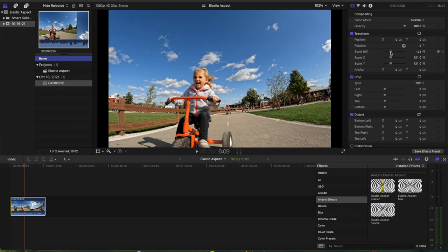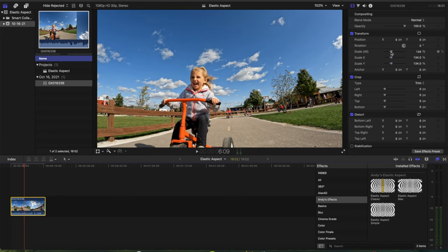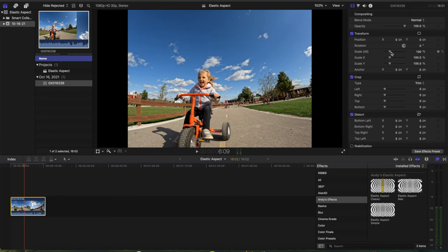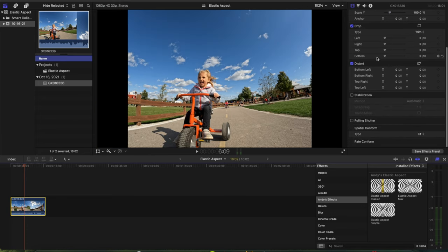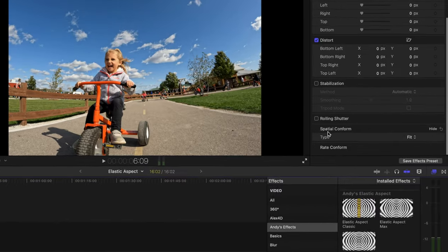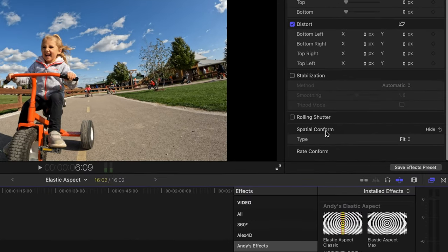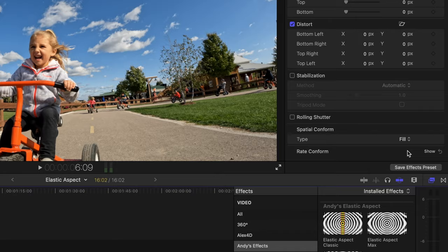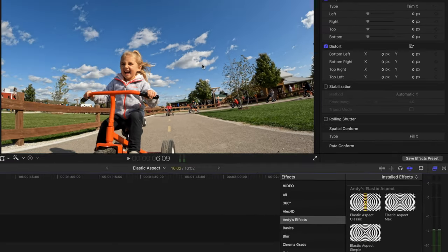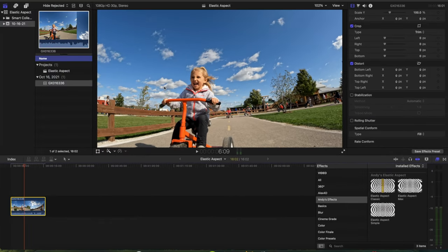So what you can do is you can zoom it in to fill it up all the way, or to make things easier you go down here to Spatial Conform, I believe that's how you say it, and change that from Fit to Fill. And that's in the inspector.